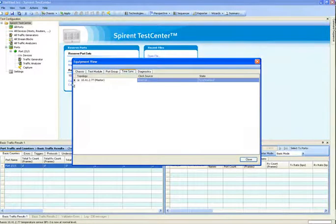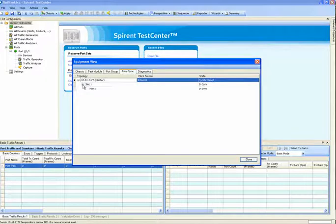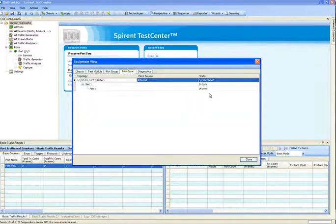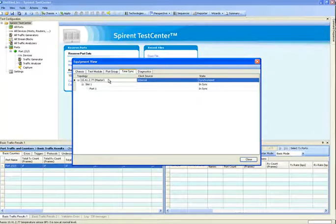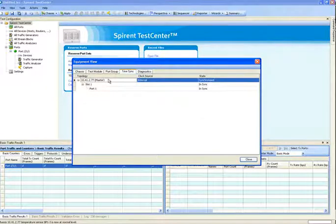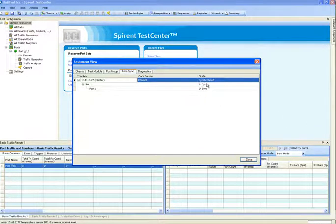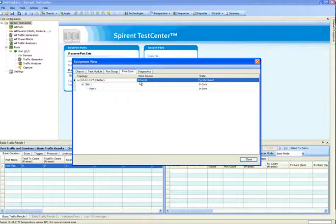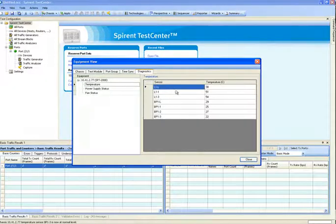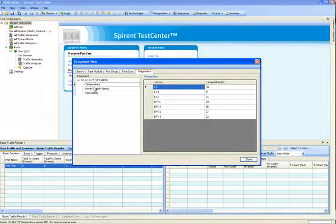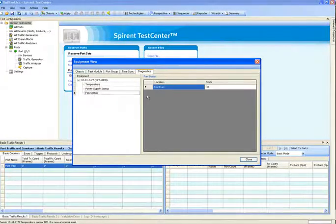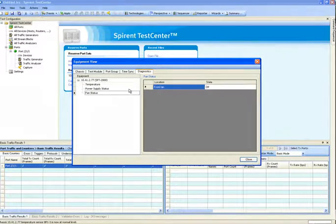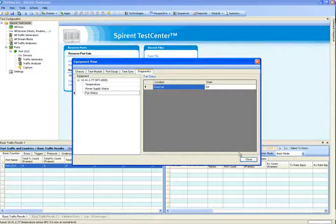I can then come over to the time sync and see the time sync topology tree. This will show me that all of my cards and ports and chassis are in synchronization. This is very important if you're spanning multiple test chassis, whether they're physically located or geographically dispersed using GPS or CDMA. Because if they're not in sync, you will not be able to test properly. This is where you check that. Finally under diagnostics, you can see what the current temperature is for each one of the sensors in the system in centigrade. There's currently no power supply warnings. And the front fan is currently off because there's no heat necessary to keep it on. This is the equipment view tab.